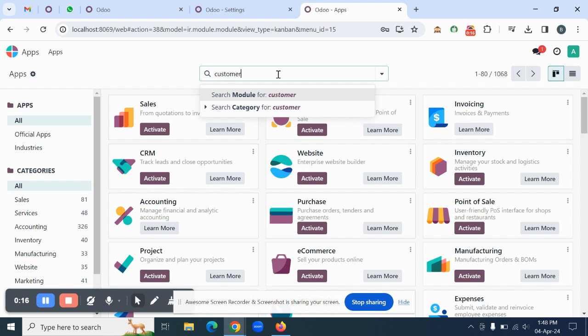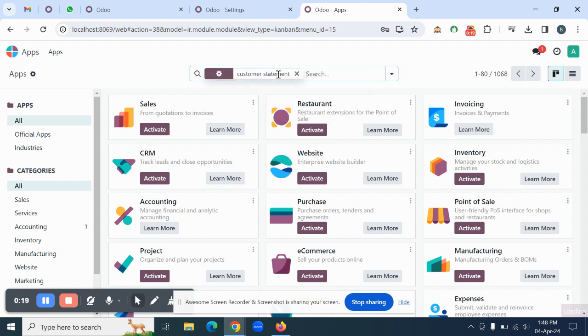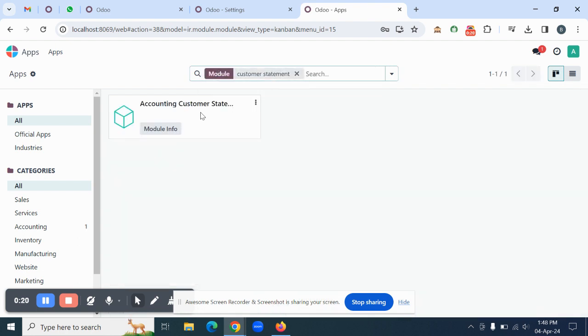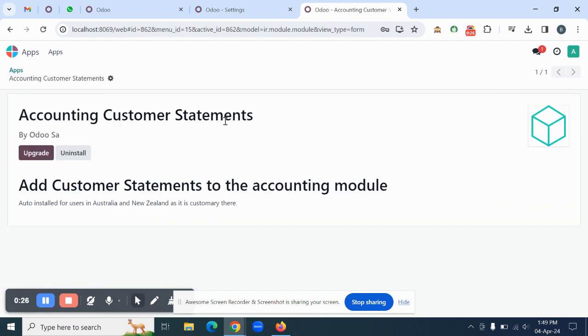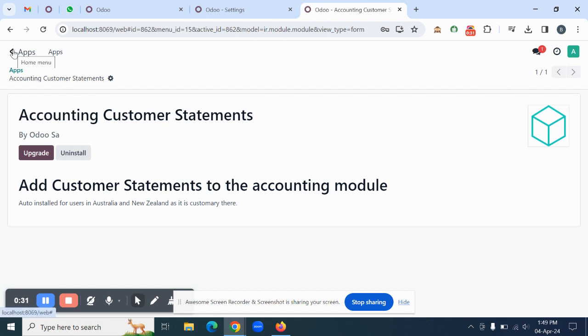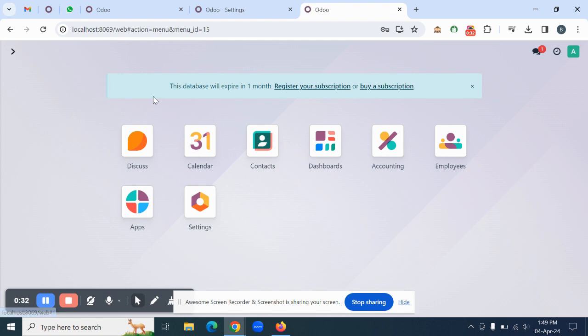Search for Customer Statement and make sure you have enabled this module first in the system. This is the module name: Accounting Customer Statements. Once it's enabled, you can